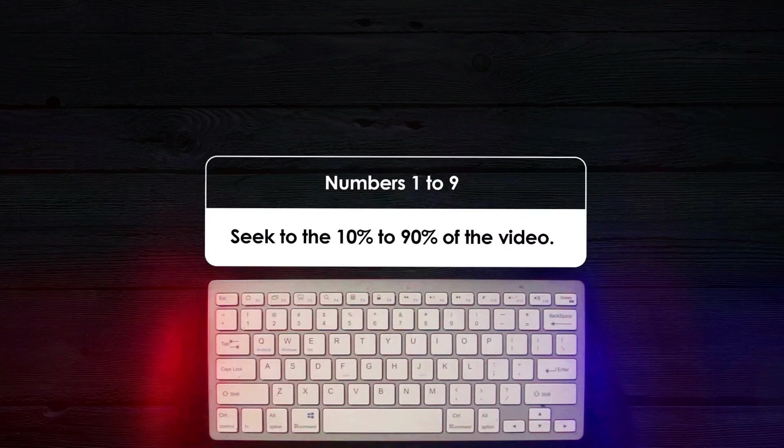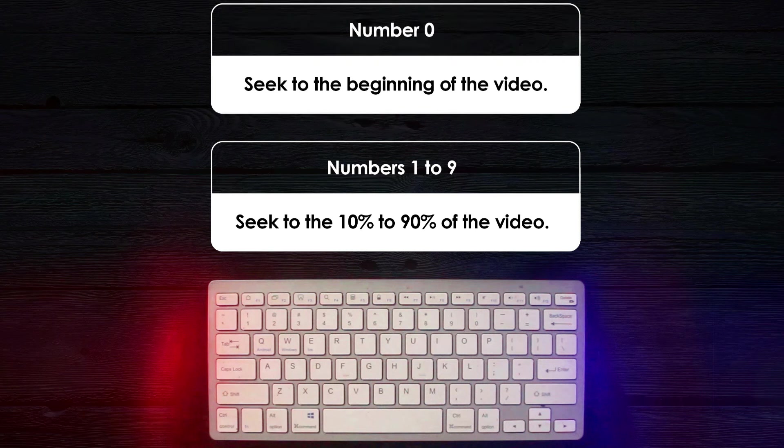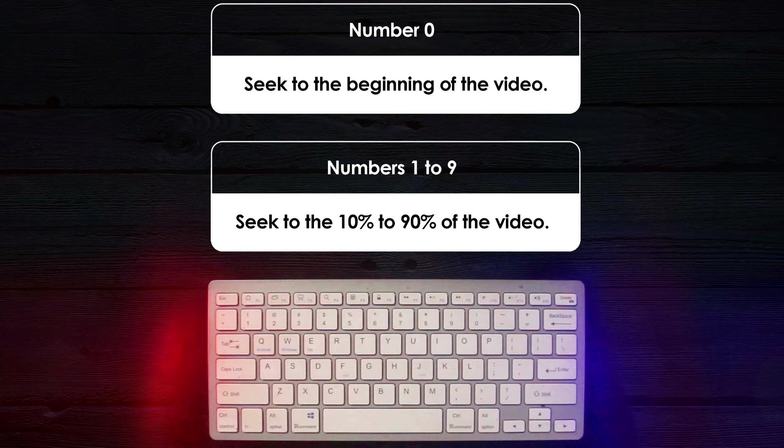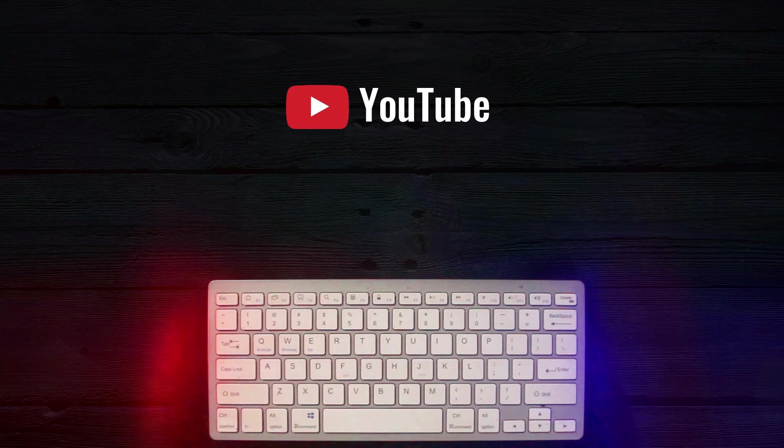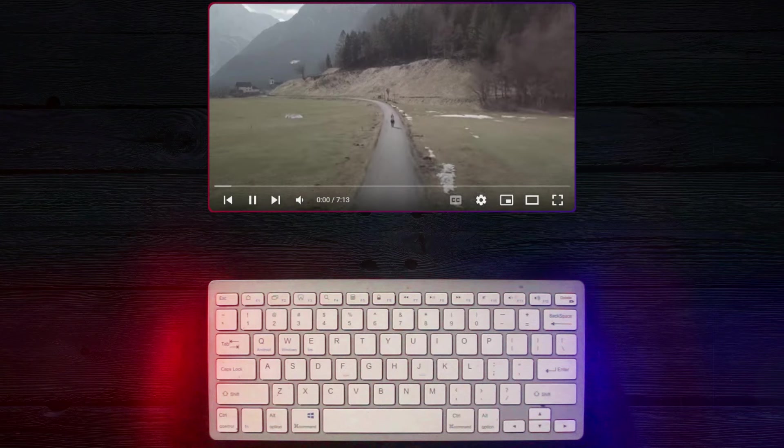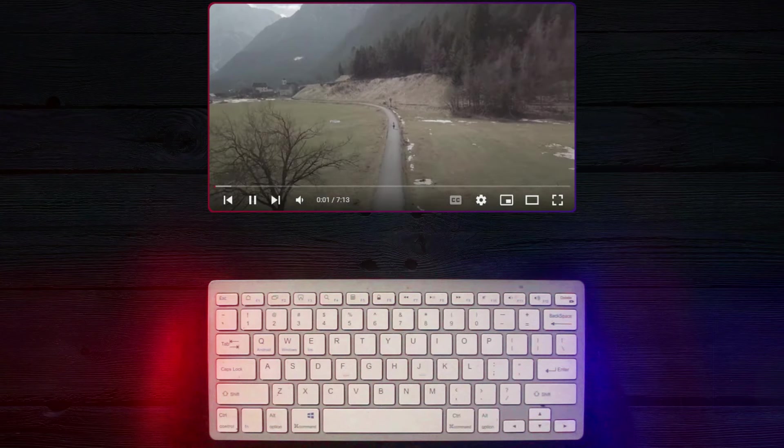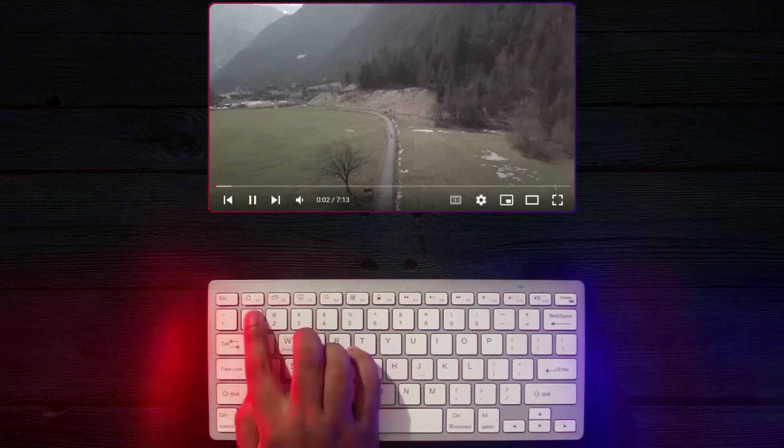But let's focus on the fun ones for now. When you press the numbers 1 through 9 on your keyboard, the video jumps to different points from 10% to 90% of the way through, depending on the number.